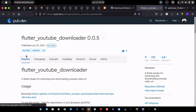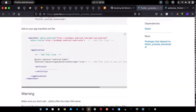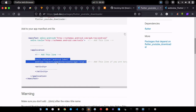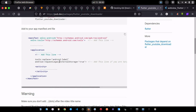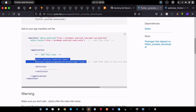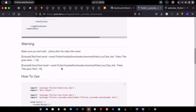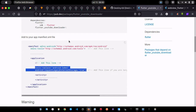While that installs, check the README for any additional setup. We need to add a specific line inside the application tag of the Android manifest file to help us store data to local storage on Android 10 and above.